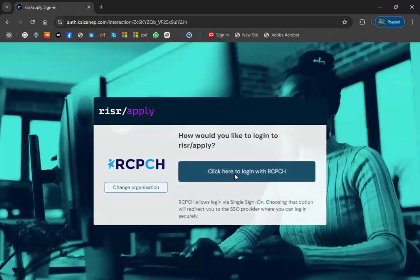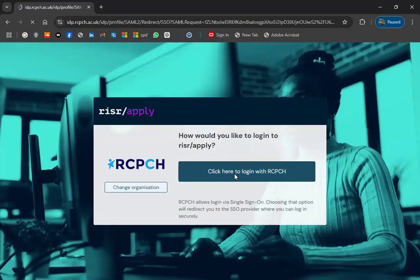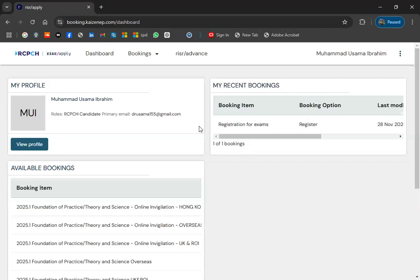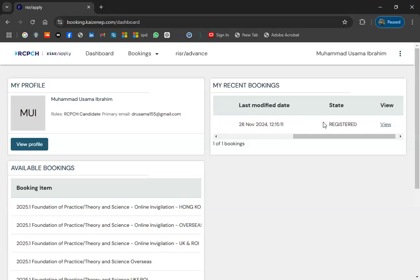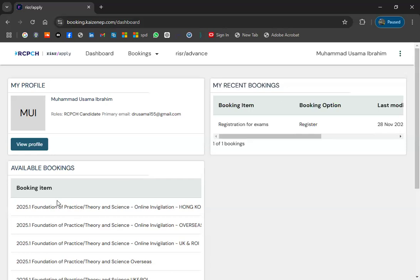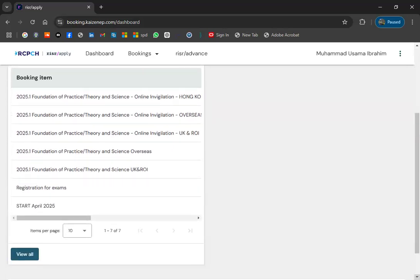You may need to click to login with RCPCH again. Once logged in, your name will be shown on screen. Check 'My Recent Bookings' to see whether you are already registered for the exam. For example, Dr. Osama's status shows as 'Registered' — your status should look like this. Once you are registered, you can apply for the exam. Now look at the 'Available Bookings' section.